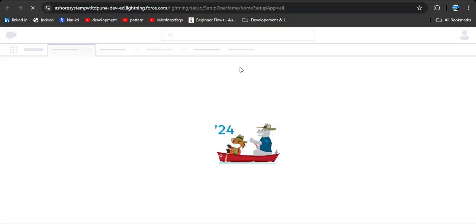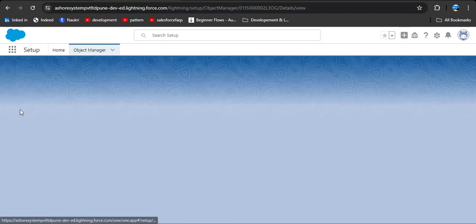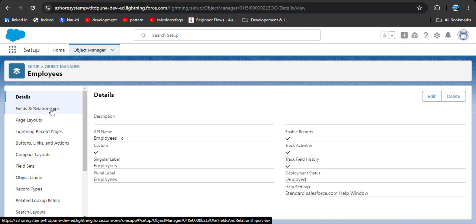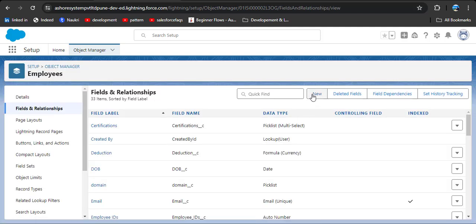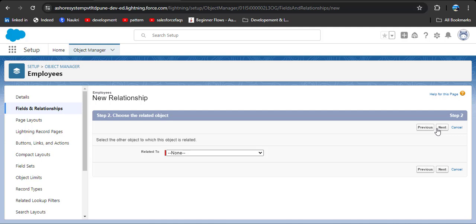For that, click on the gear icon, click on Setup, then click on Object Manager. Here you need to search for the object on which you want to create the self-relationship. I am searching for Employee, then click on the object, then click on Fields and Relationships. We are going to create a new field, so click on the new button. As we know, self-relationship is a type of lookup relationship, so I have selected lookup relationship and then clicked next.